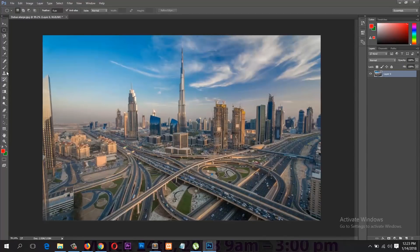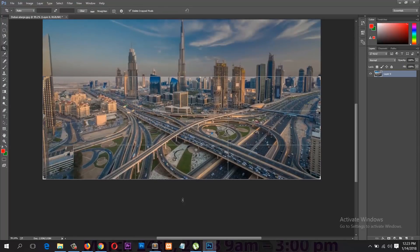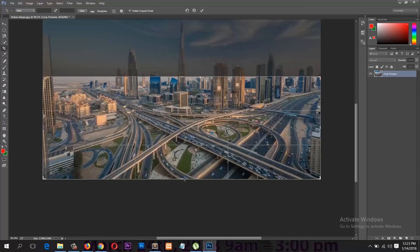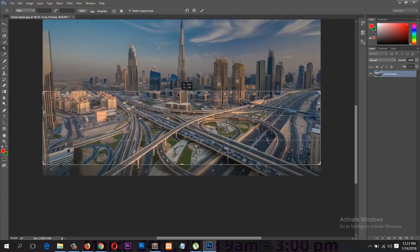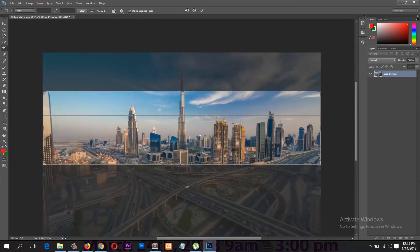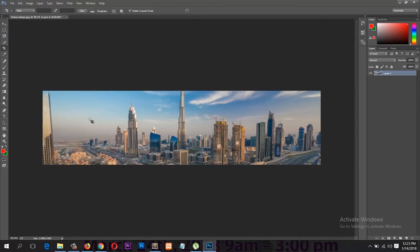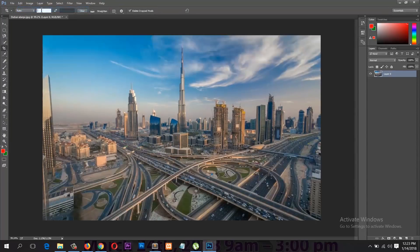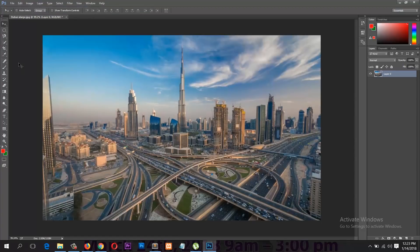Then we have the Crop tool, which you can use to crop your image. After you get the crop you want, hit Enter or click the checkmark to confirm your crop. To undo, go under Edit > Undo Crop.